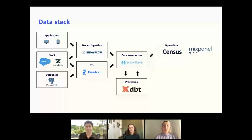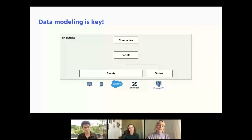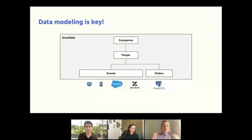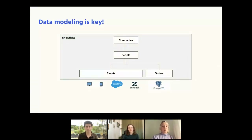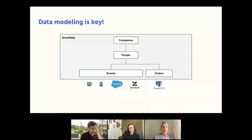Once we've enriched and joined the data, we want to send it to Mixpanel using Census, so we have a complete view of the customer journey through the initial booking funnel — identifying exactly where there are challenges or what's going really well from a product perspective. A key thing here is the data modeling in the data warehouse. Once you have all those different datasets — behavioral data from Snowplow, events from other tools, CRM data and transactional data — you want to join all of that data together.